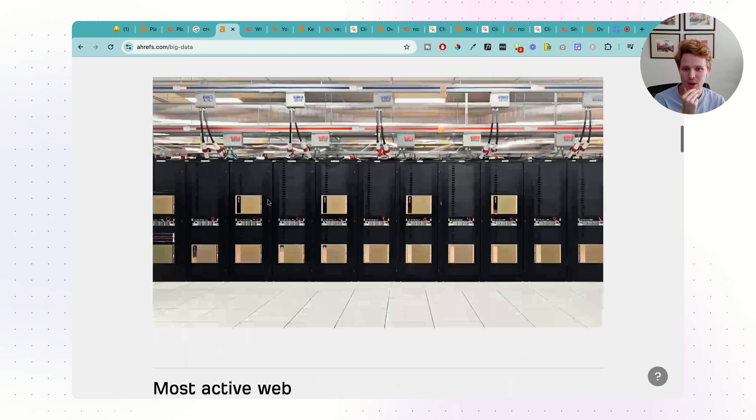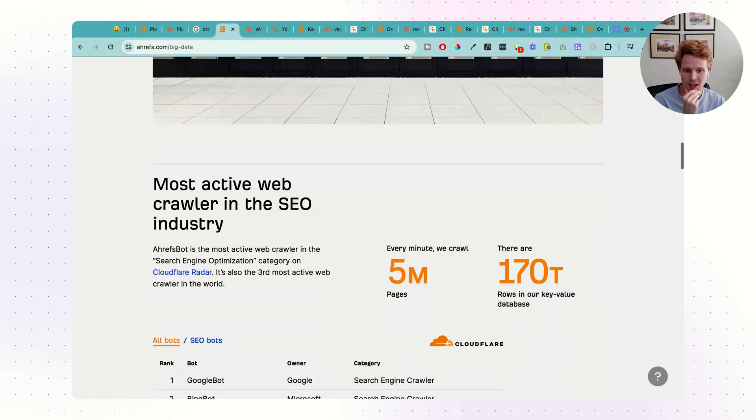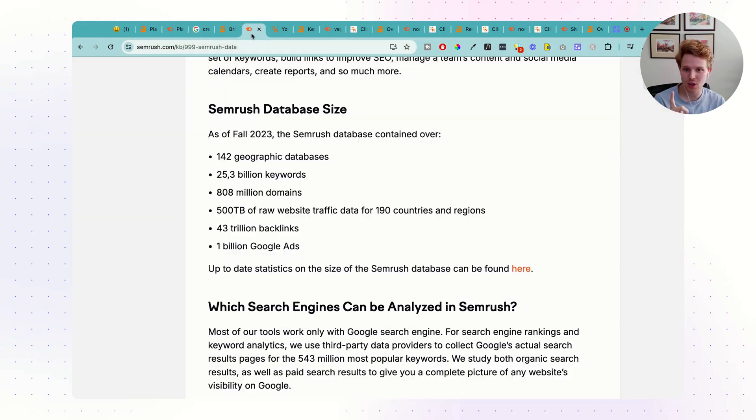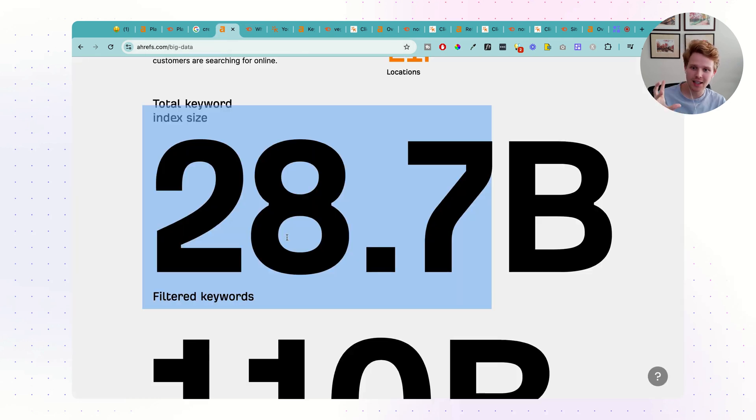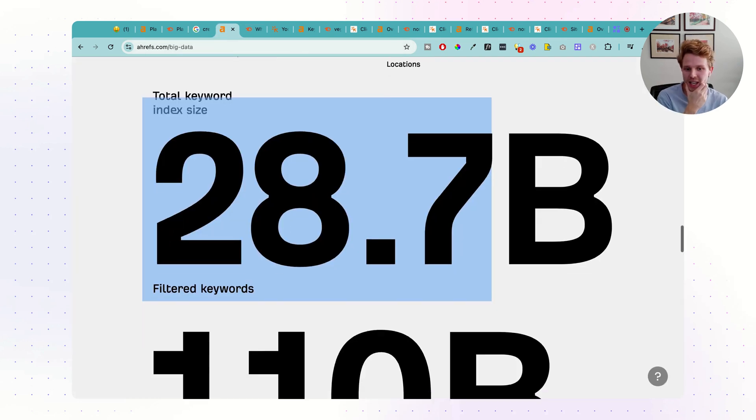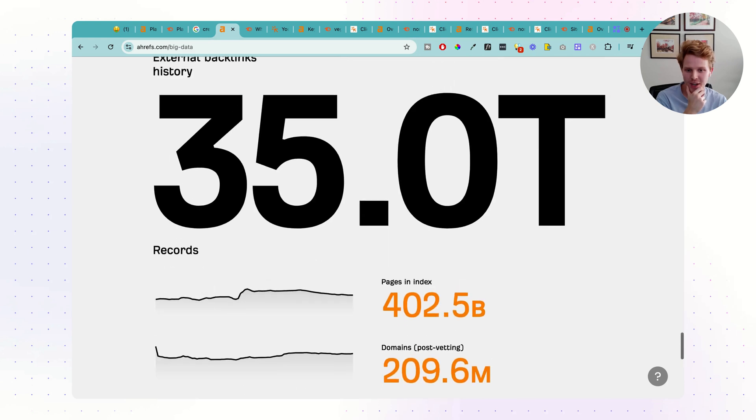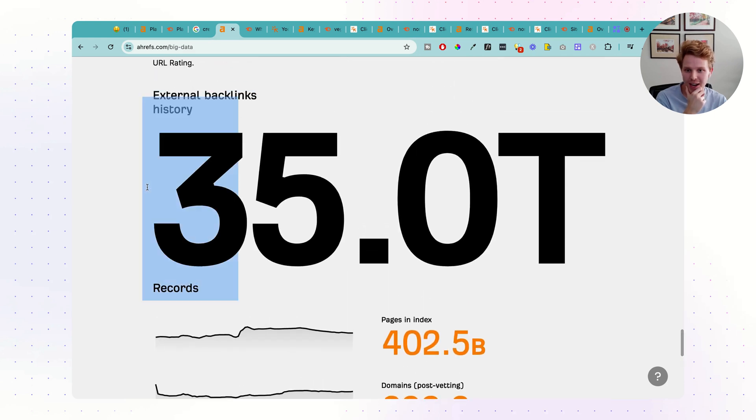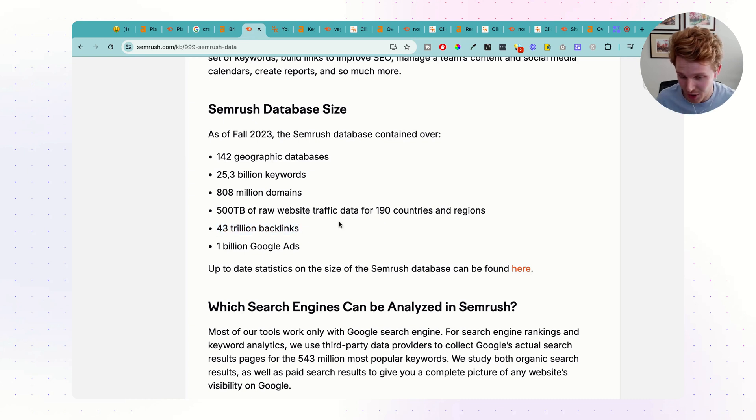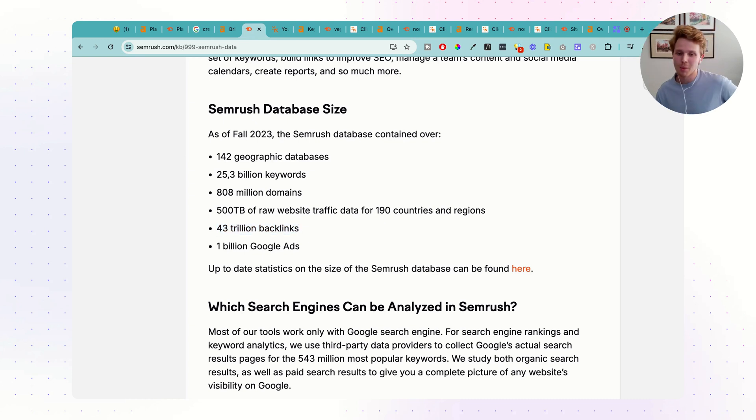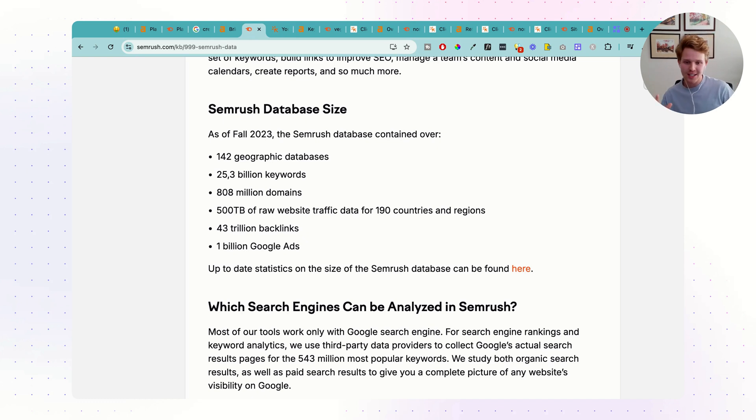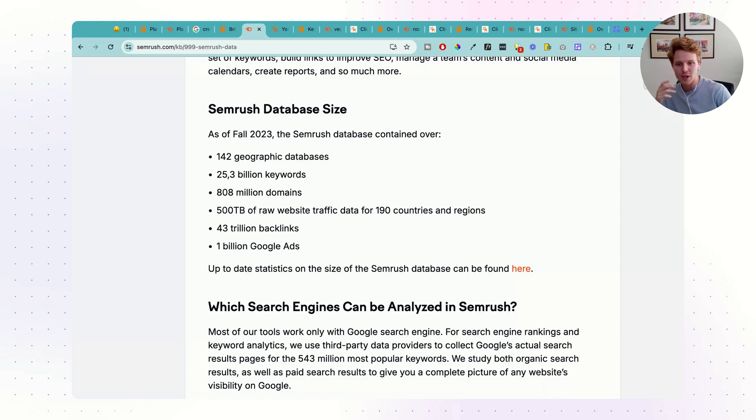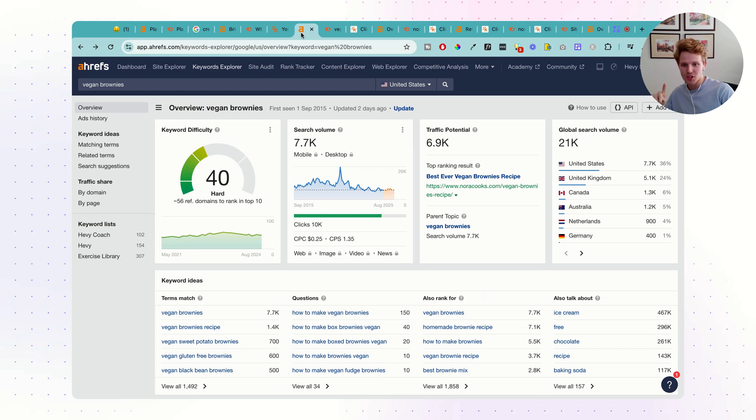In comparison with Ahrefs here, they have 28.7 billion keywords. So SEMrush had 25 billion. Ahrefs has 28 billion keywords. And then they also have 35 trillion backlinks, while SEMrush has 43 trillion backlinks. We're talking about absolutely massive numbers, and it gets to a point where this is honestly more than enough for 99% of websites, 99% of SEO use cases. Let's get into the four main features.